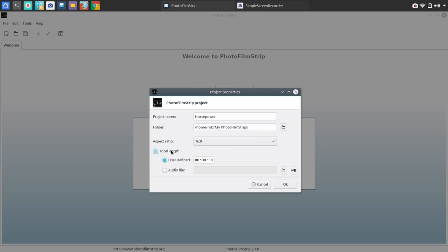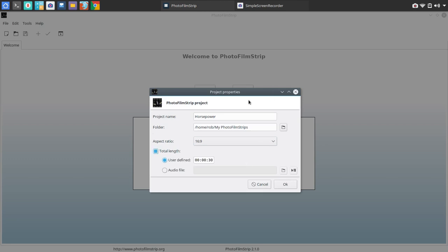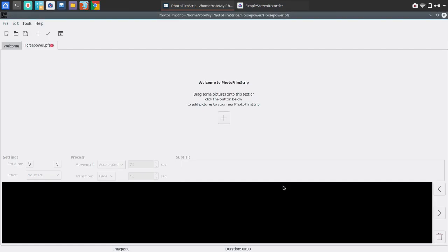Now you could also toggle on the total length. So maybe you're using this for a particular project and you know the exact length that the video needs to be. You could go in and set that here. And then you could also go in and add an audio file. So it could be something you have pre-recorded that you want to play along, or it could be simply music playing in the background. We're going to go ahead and toggle that off and click OK.